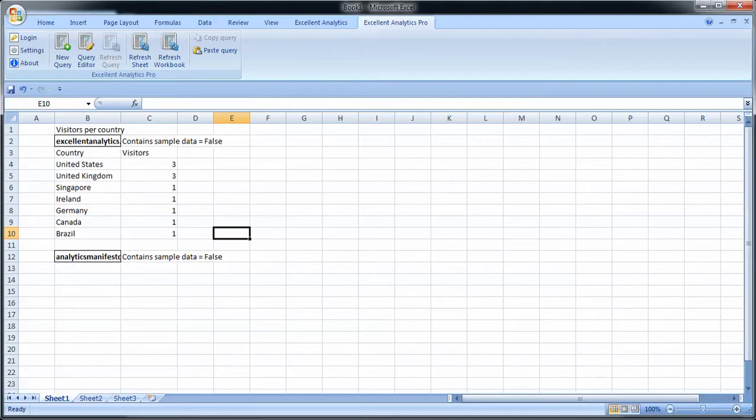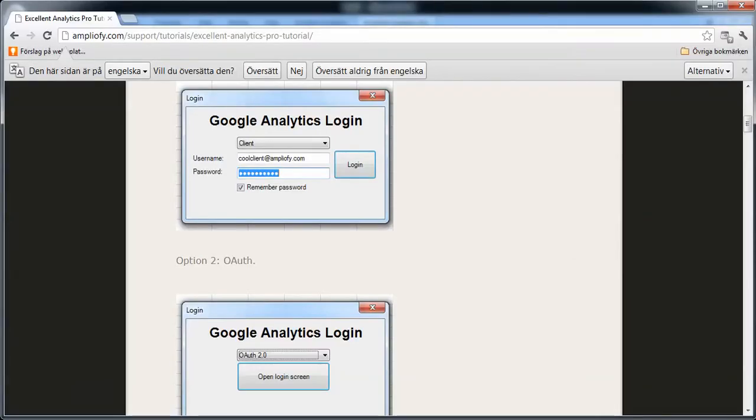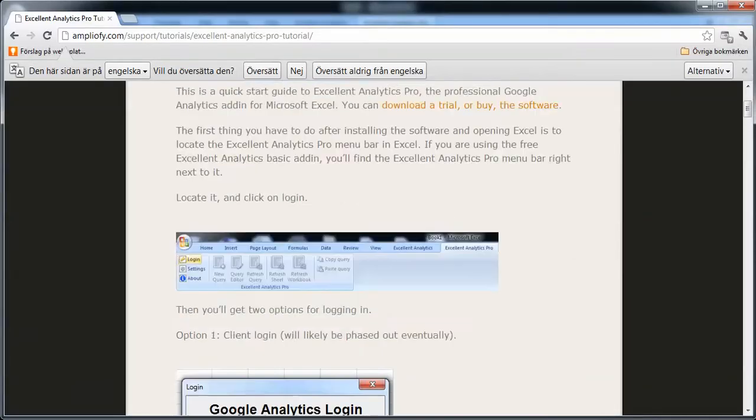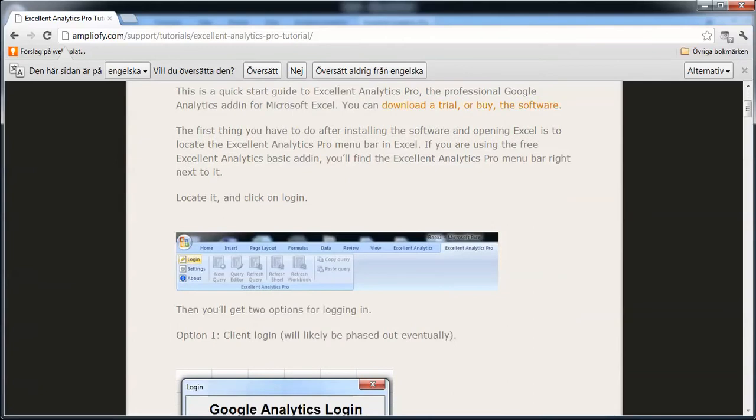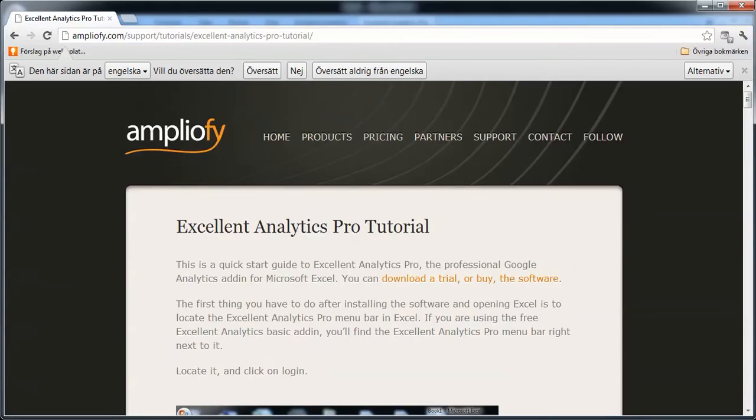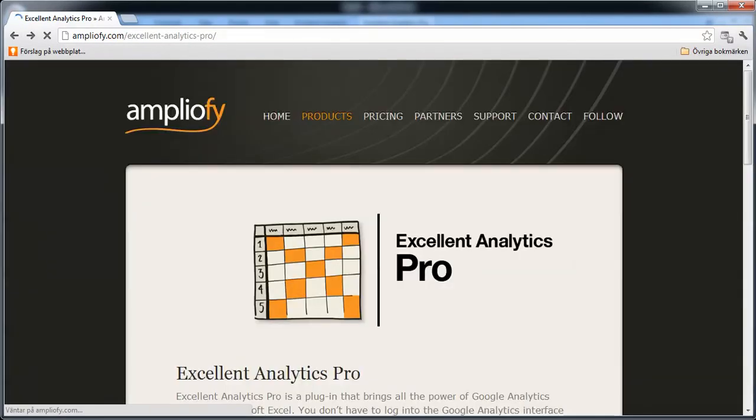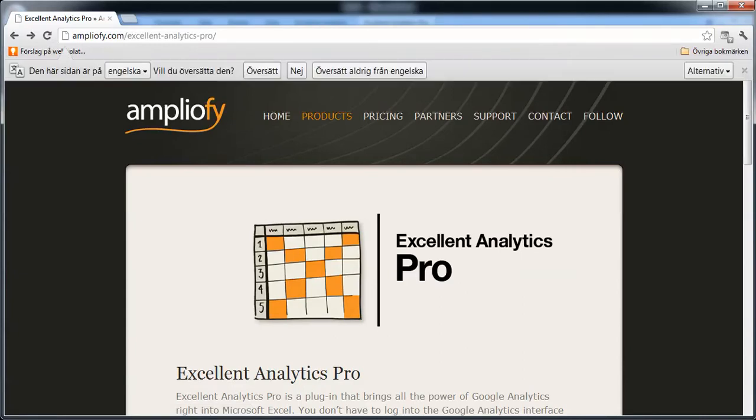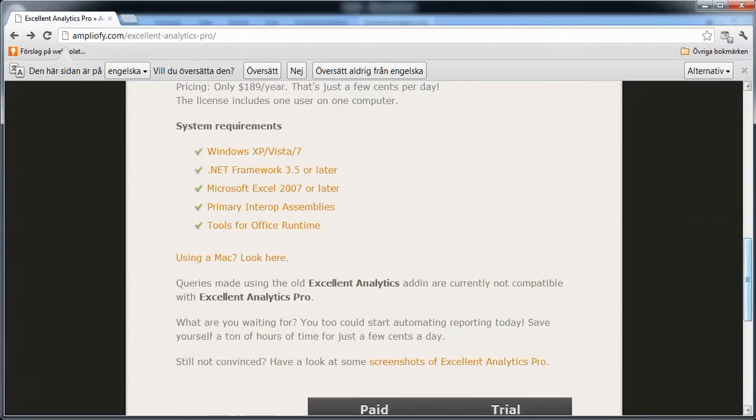Before you start to use Excel Analytics Pro, you should know that you need to have some software installed. If you look at Excel Analytics Pro tutorial on the Amplify website, you'll find more information about how to use the tool. But if you go to the main page for Excel Analytics Pro where you download it from, you'll find a list of required software to use it. So make sure you have all of this installed on your computer if you're going to use it.